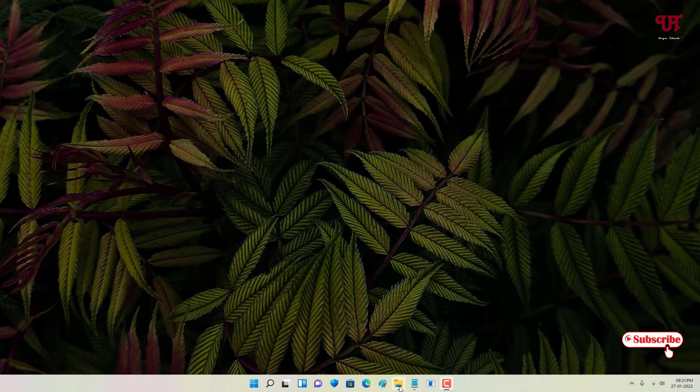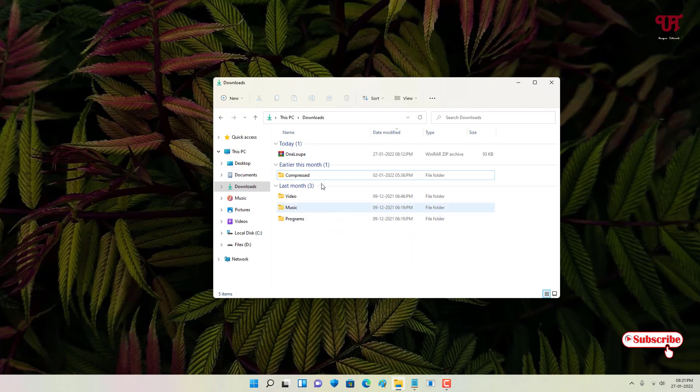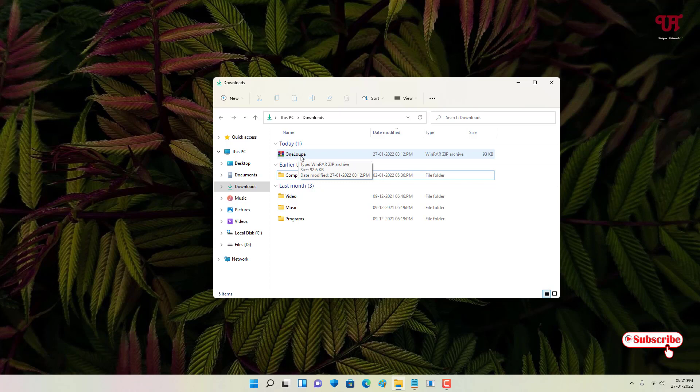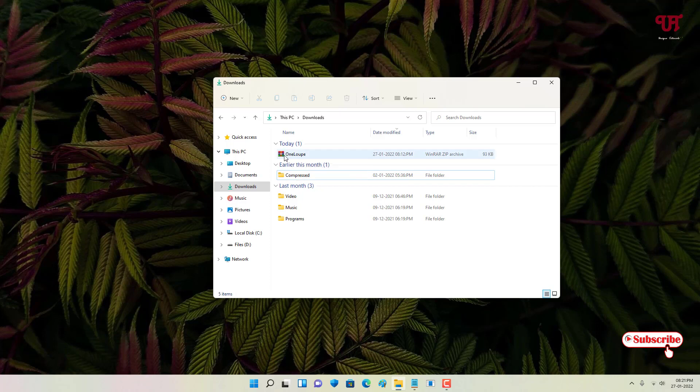First, you need to download one zip file that contains a software named OneLoopy. I'll be providing the download link for this zip file in the video description, so you can click there and download it.